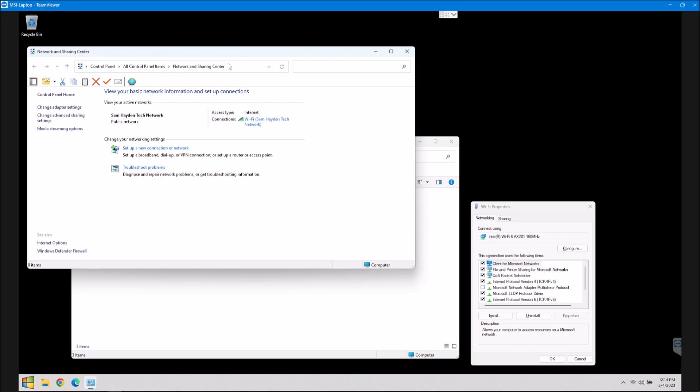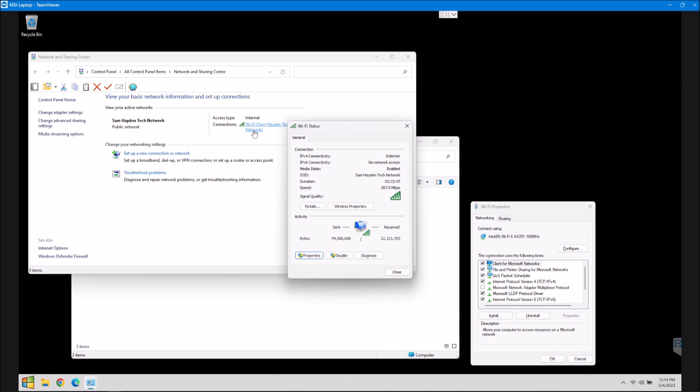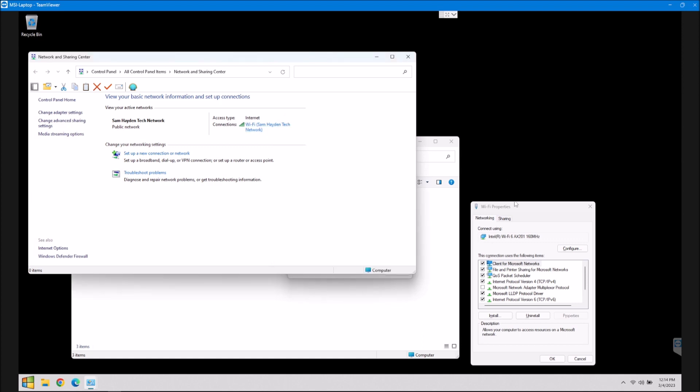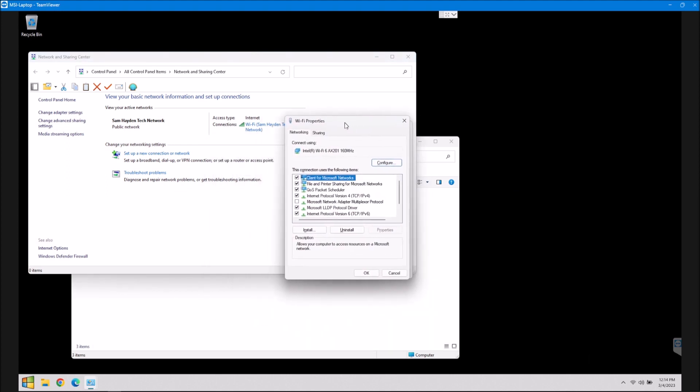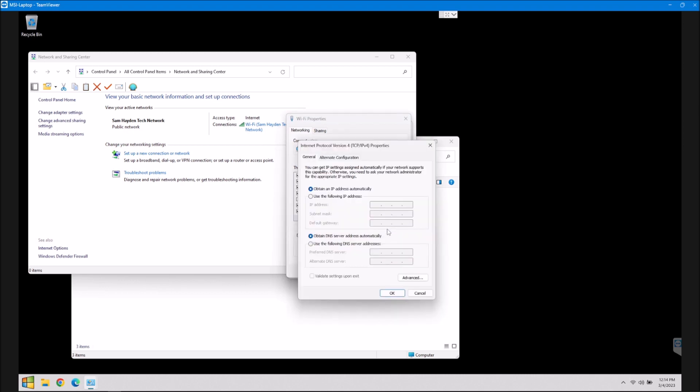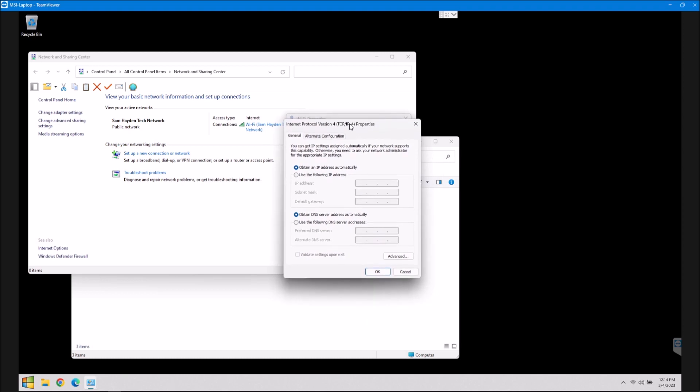That will bring you to this page here, and it will show what network you're connected to. From here, all you have to do is click on this, and you'll get this pop-up box and then hit properties. And when you do that, you're going to get this little box right here. Most of you use the Internet Protocol version 4, the TCP IP v4. So you're going to click on that, and you're just going to click properties.